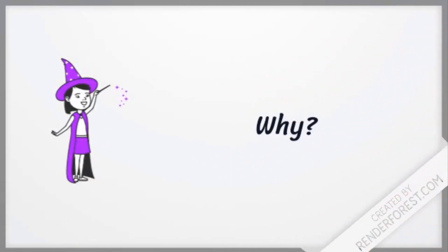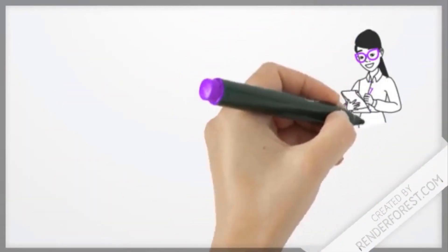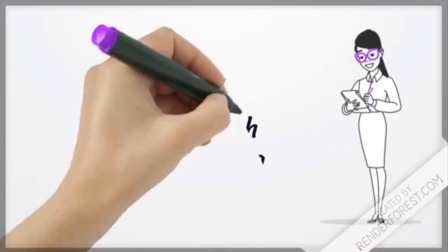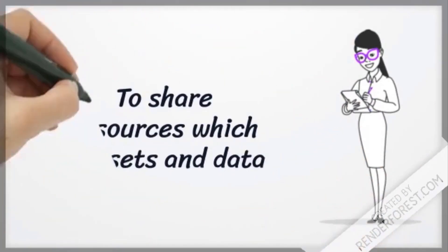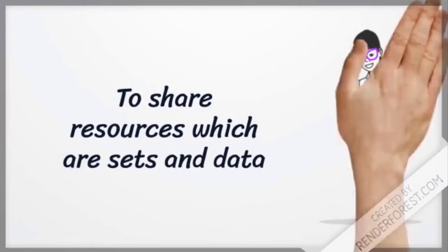Why? To share resources which are sets and data.